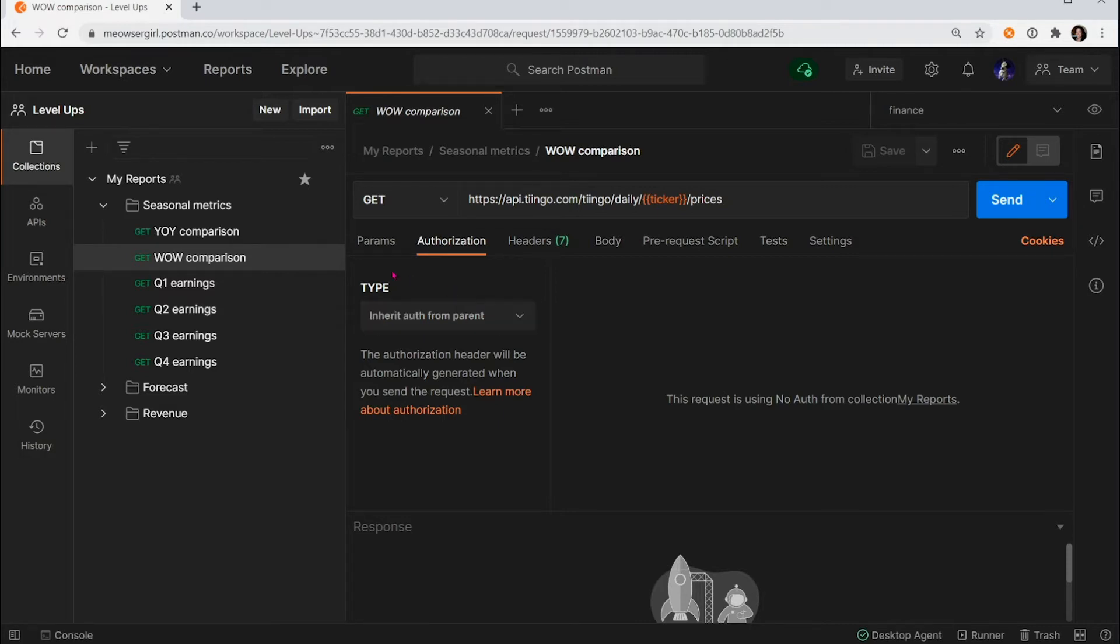So this request lives inside the parent folder. So let's go to the folder level details.